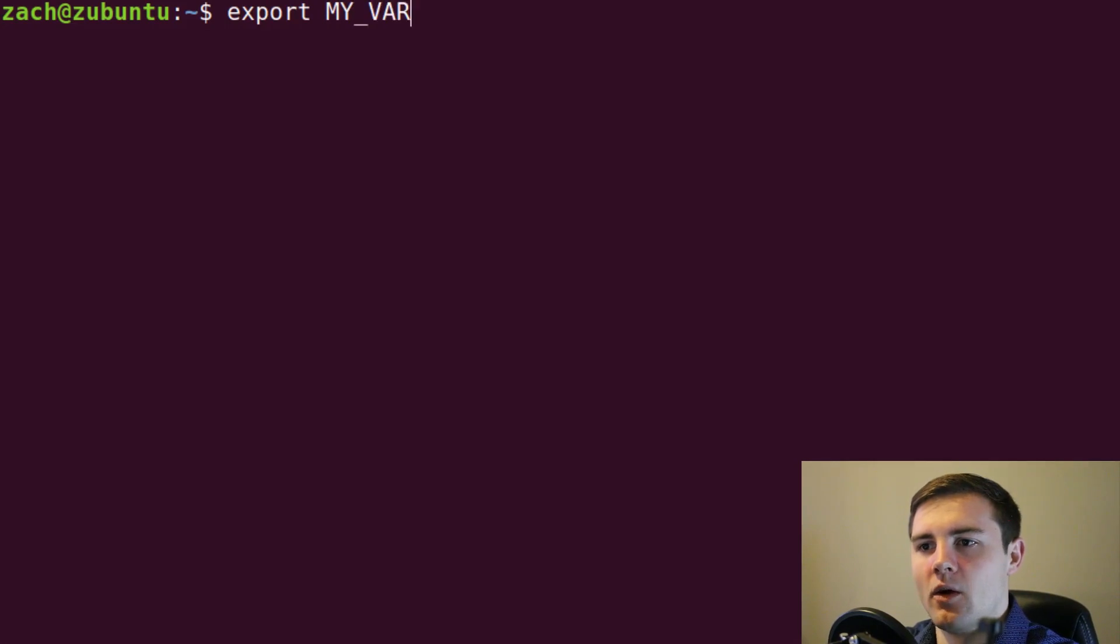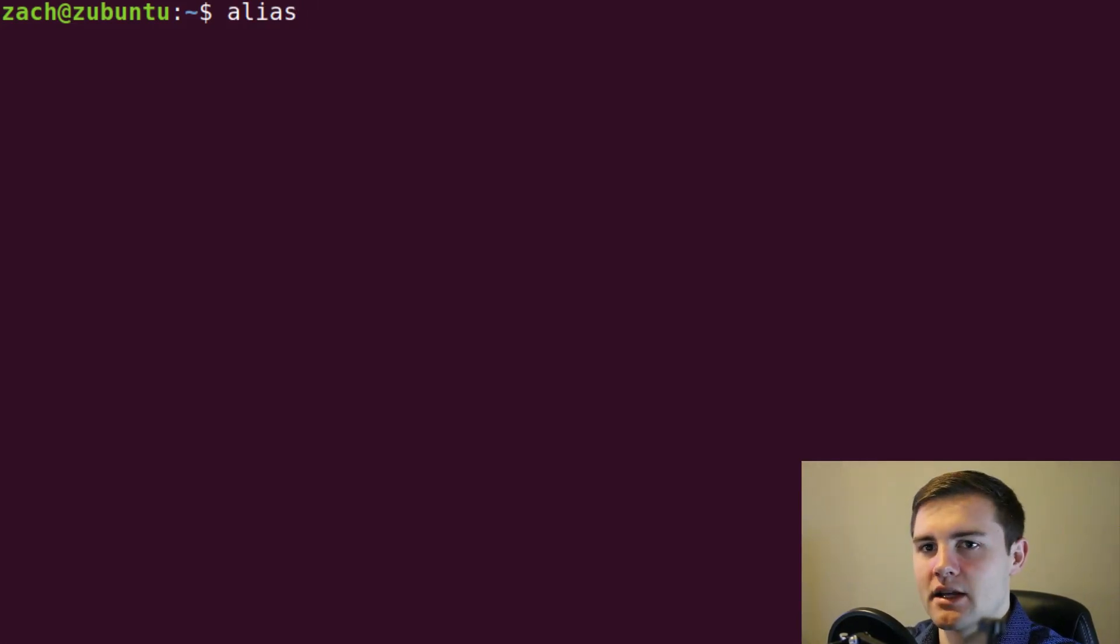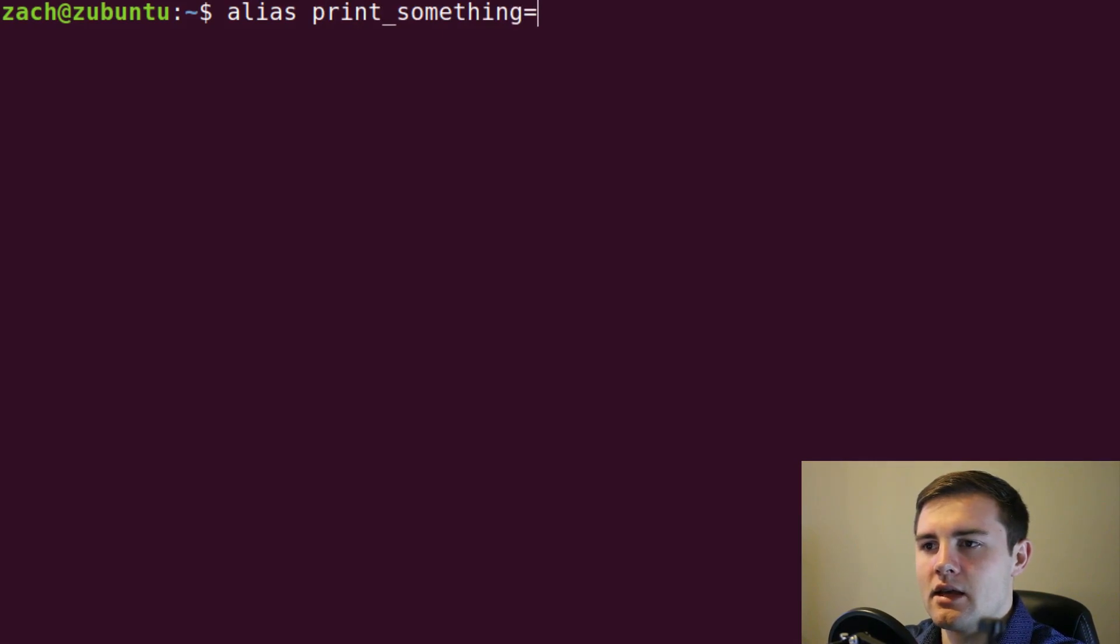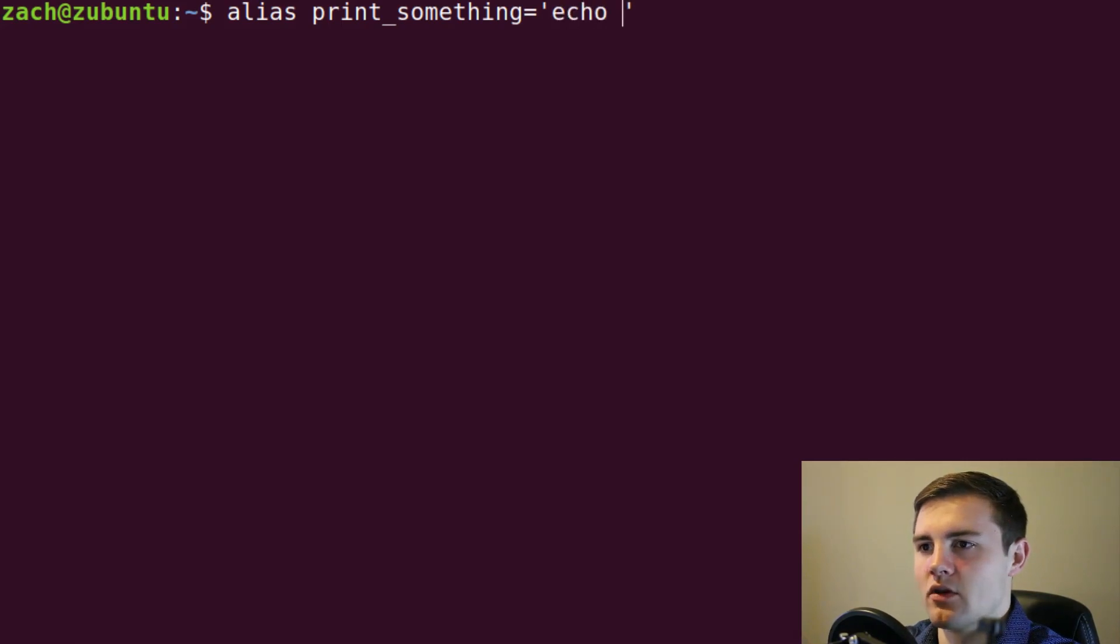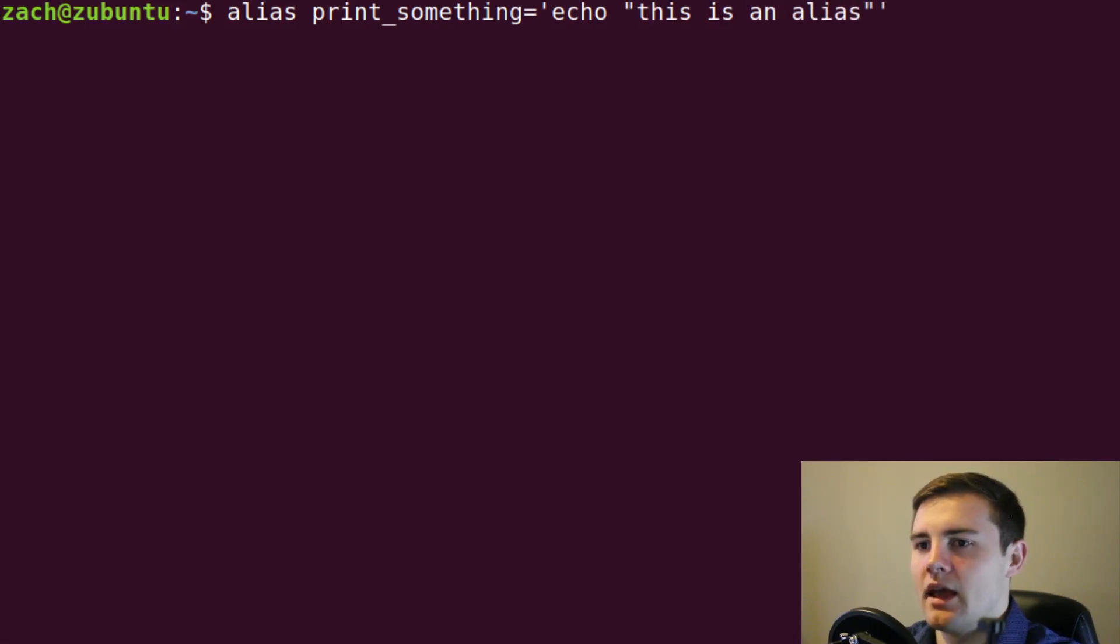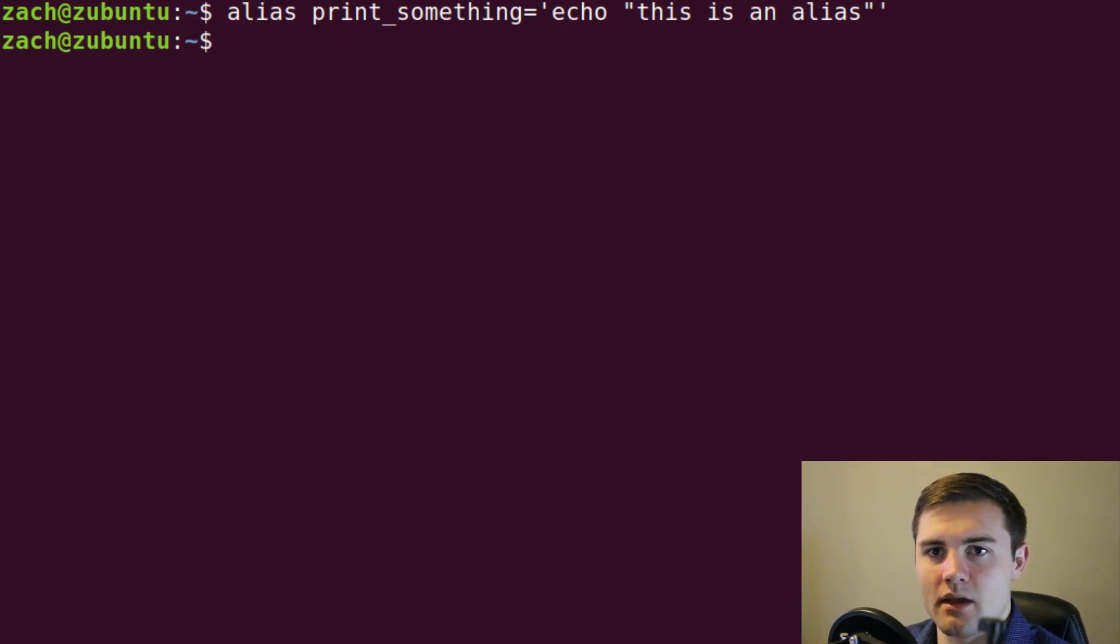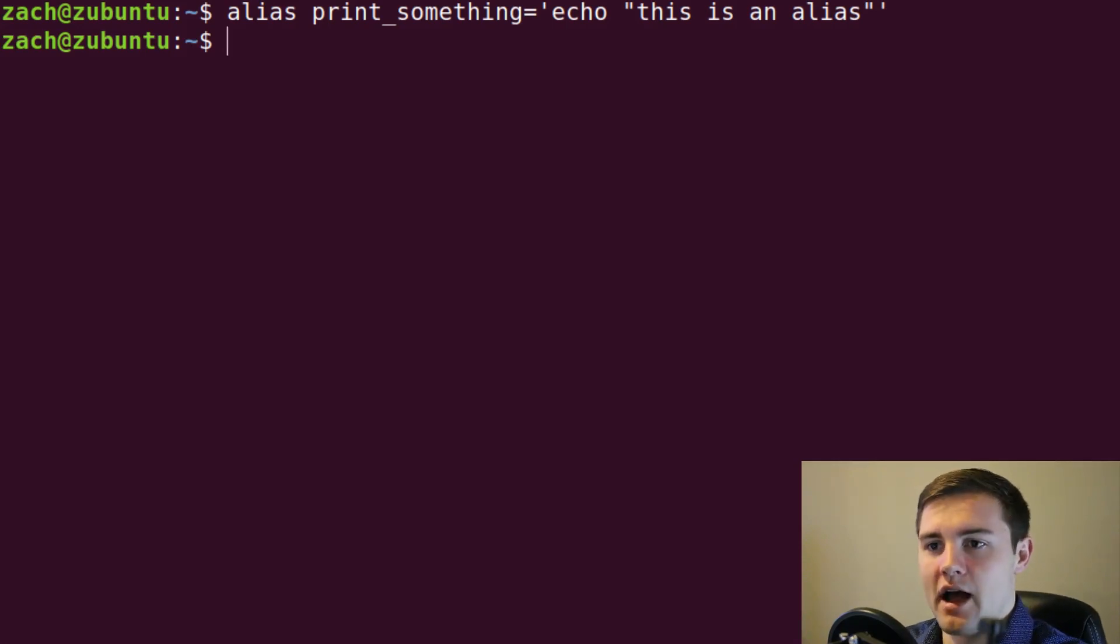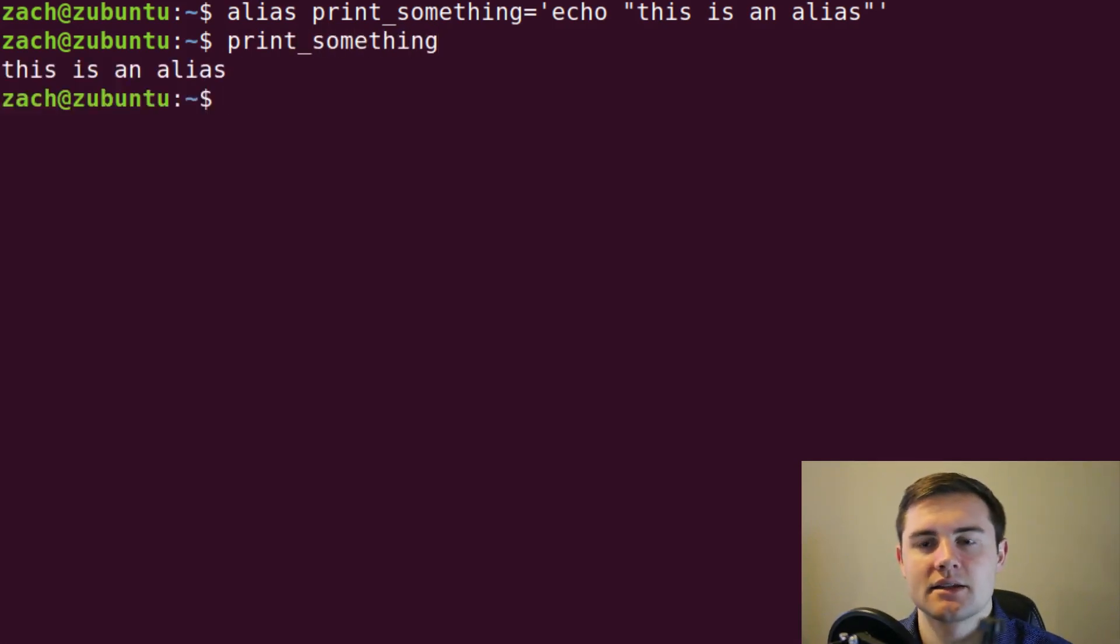So replace export with alias, and then give it whatever you want your alias to be called. So we could just call it print something equals, and then you give it a command that you want it to execute. So I'll just say echo, and we'll say this is an alias, and enter. So now we have set the alias in this current environment. This is actually a local alias. If you wanted to make it permanent, put that exact same line that you see in your dot profile file. But for now, we can print something, and it says this is an alias.